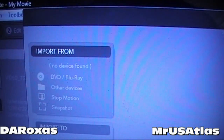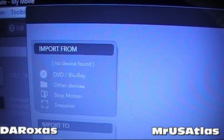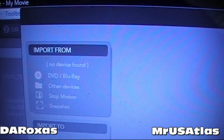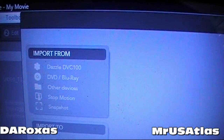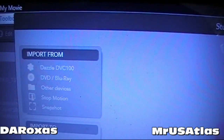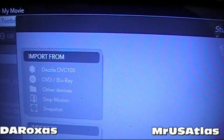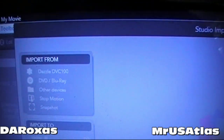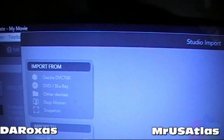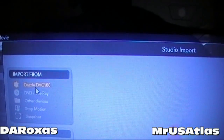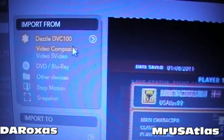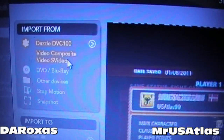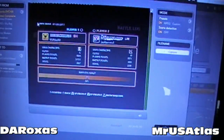In a few moments the Dazzle is going to show up — it takes a second, so don't panic if you don't see it right away. There it is: it'll come up as DVC-100. All you have to do is click it and you'll get these two options — video — and the screen should come up.